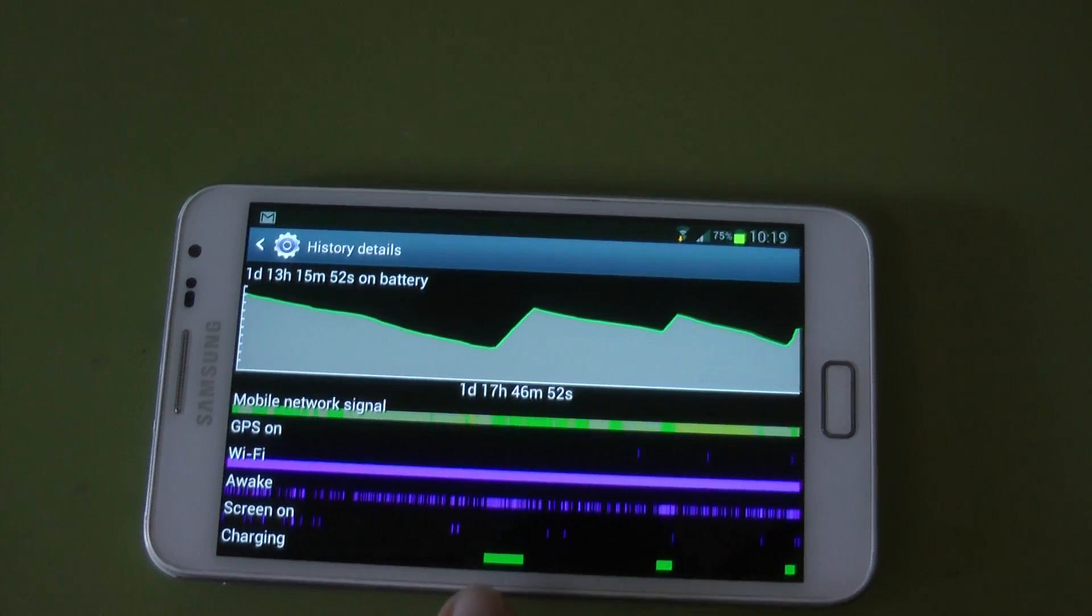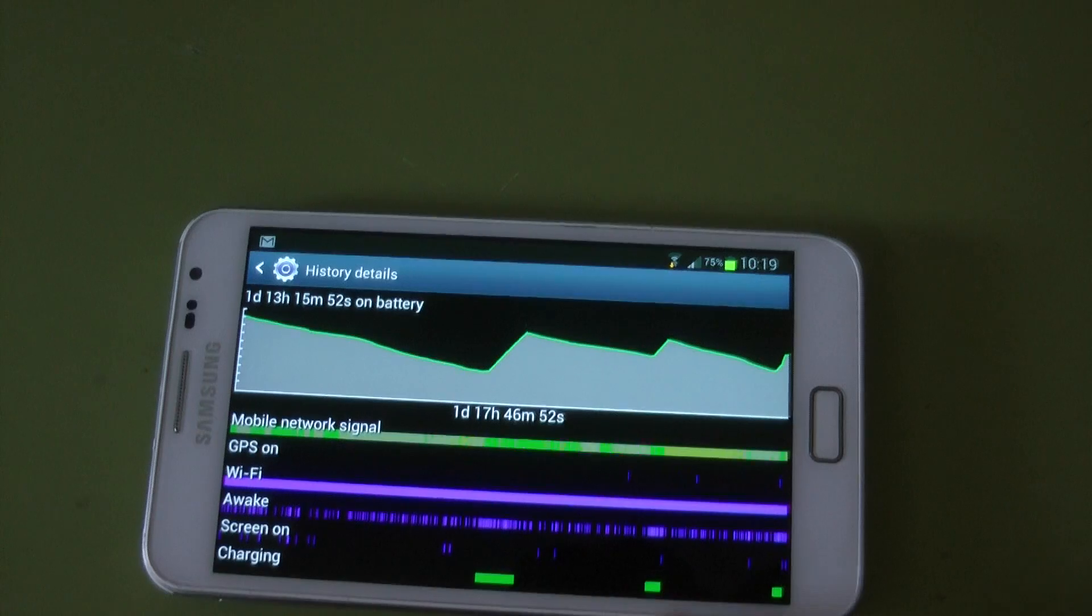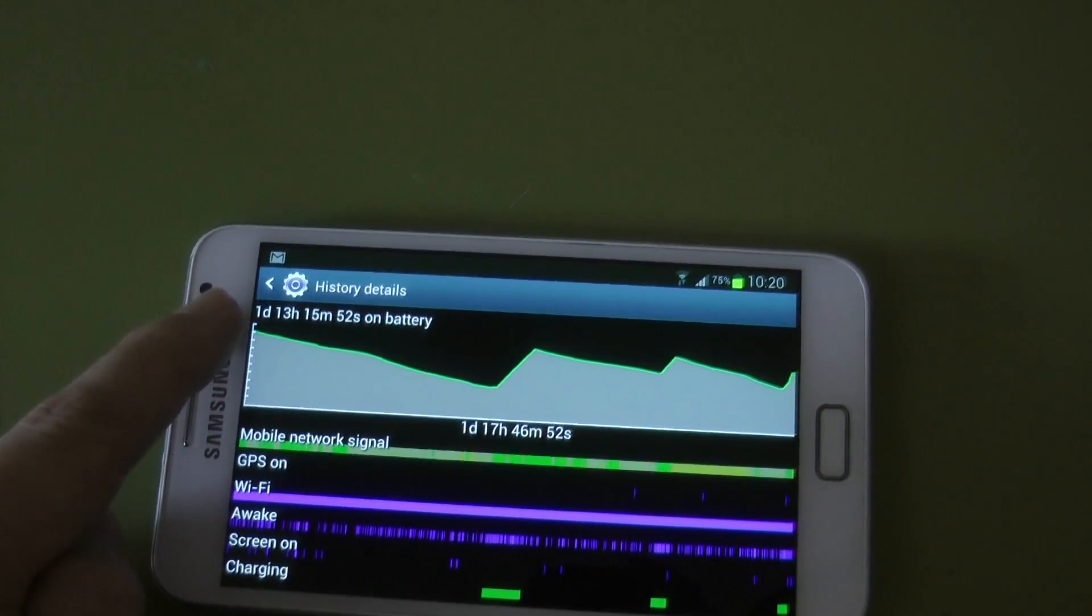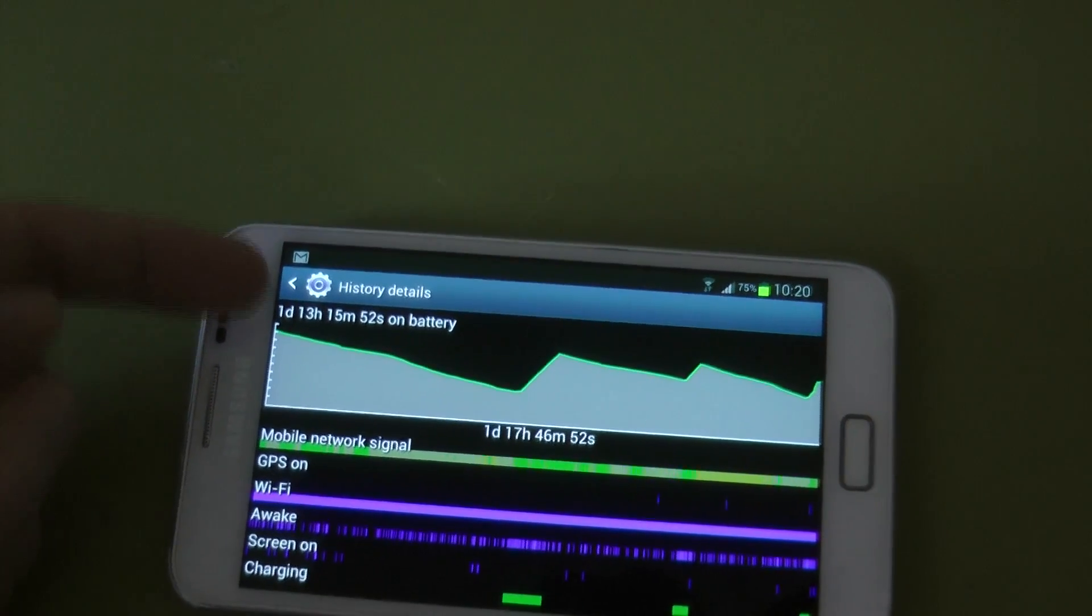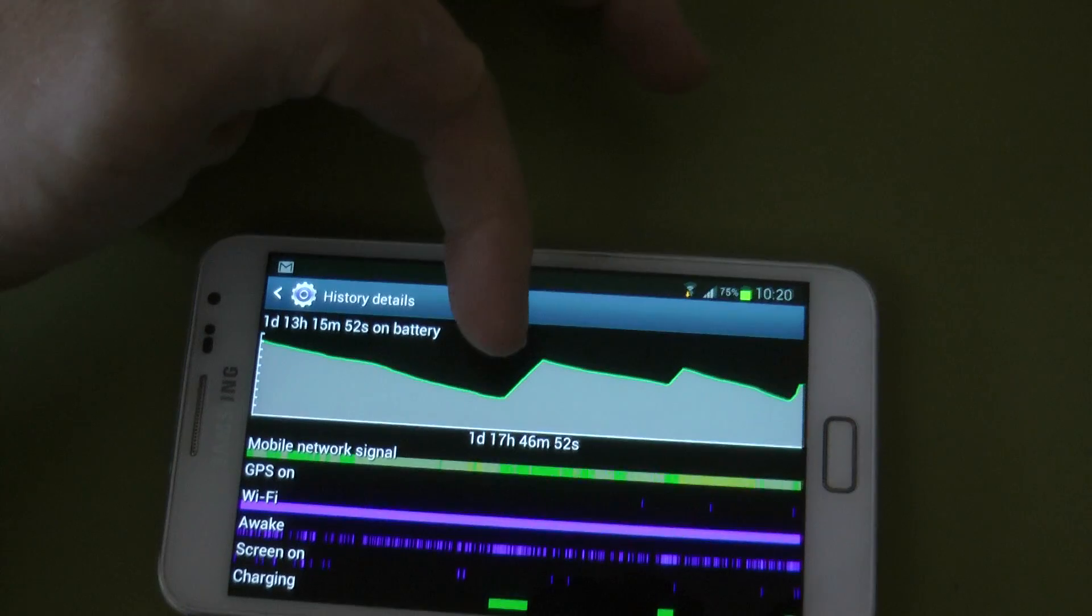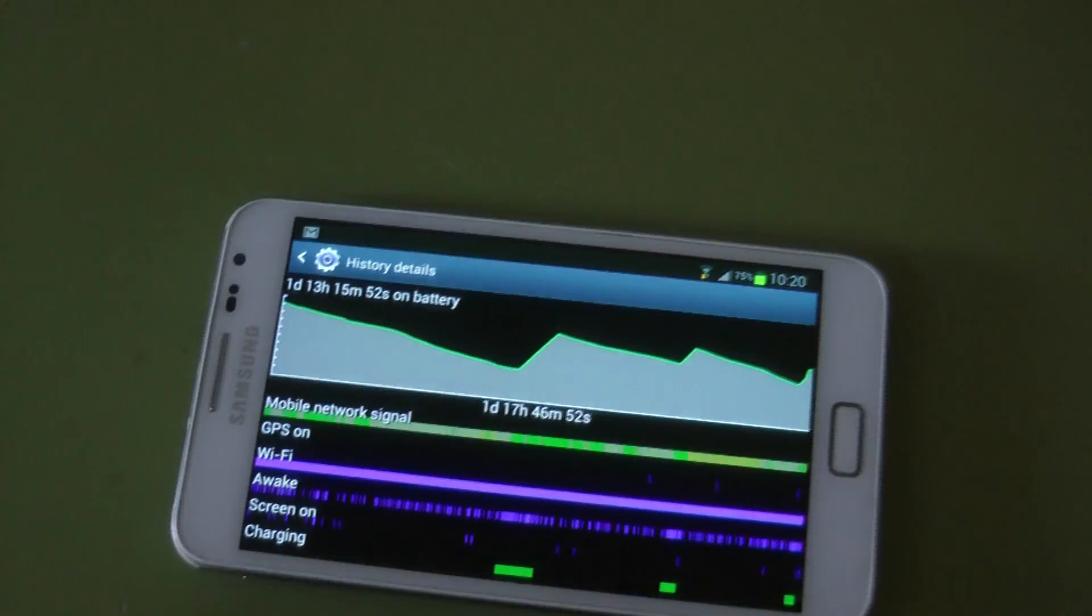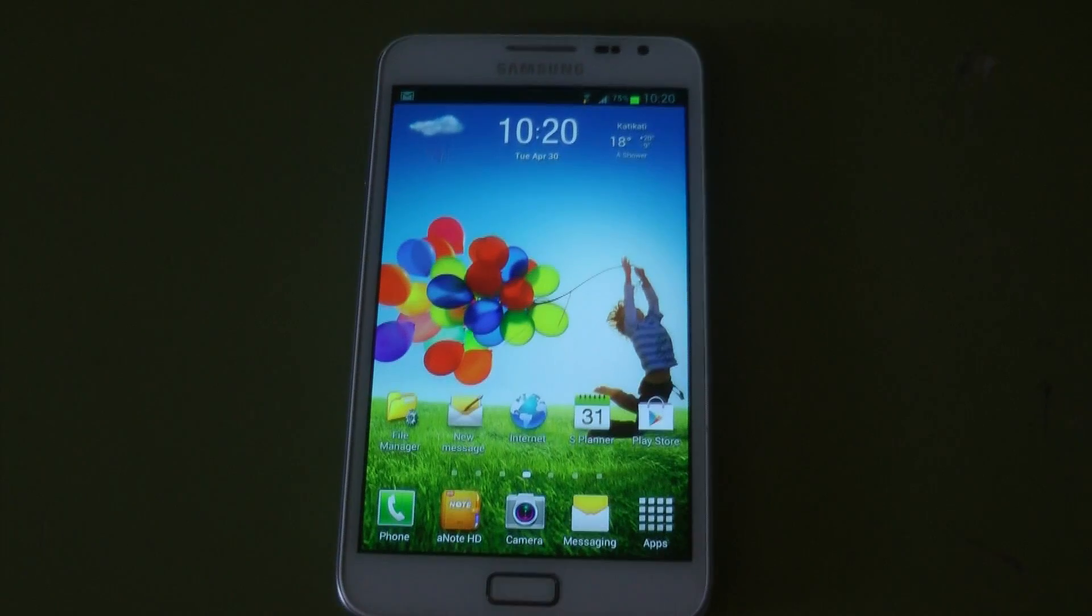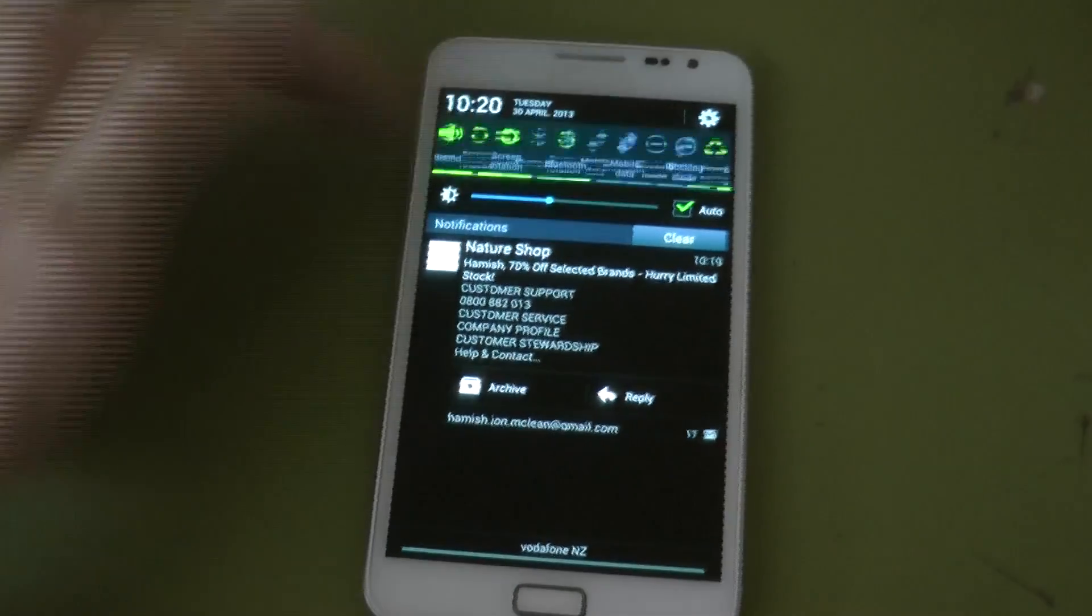But you can see the charging cycle charges quite quickly and discharges very slowly. Even though I've got Wi-Fi on, it's awake quite a lot, screen's on a bit, and GPS is on constantly, mobile signal's on constantly. It's lasted about 20% more than XXLSZ did, so that's pretty good.